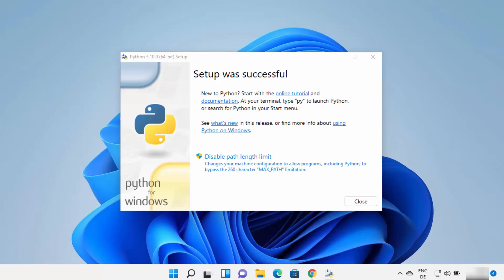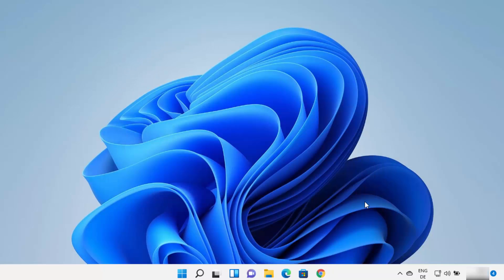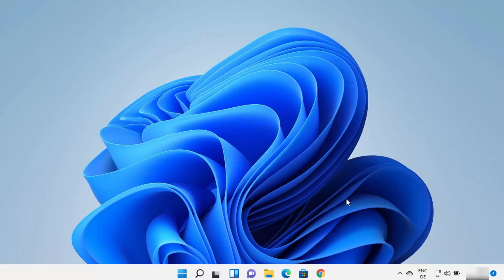In the end you will see a window which says Setup was successful. You also have the option to disable the path length limit, which you can do later as well. I am not going to click on that option, so I'll click the Close button. Python is now successfully installed on your Windows 11 operating system.